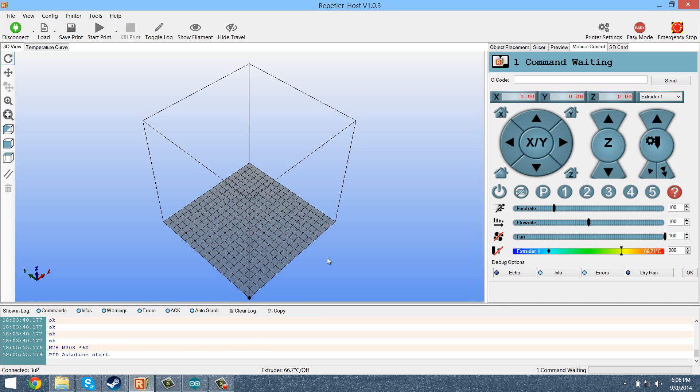If for some reason it goes above 220, I would cut it off, but it shouldn't go that high. I don't really think there's any reason it should.